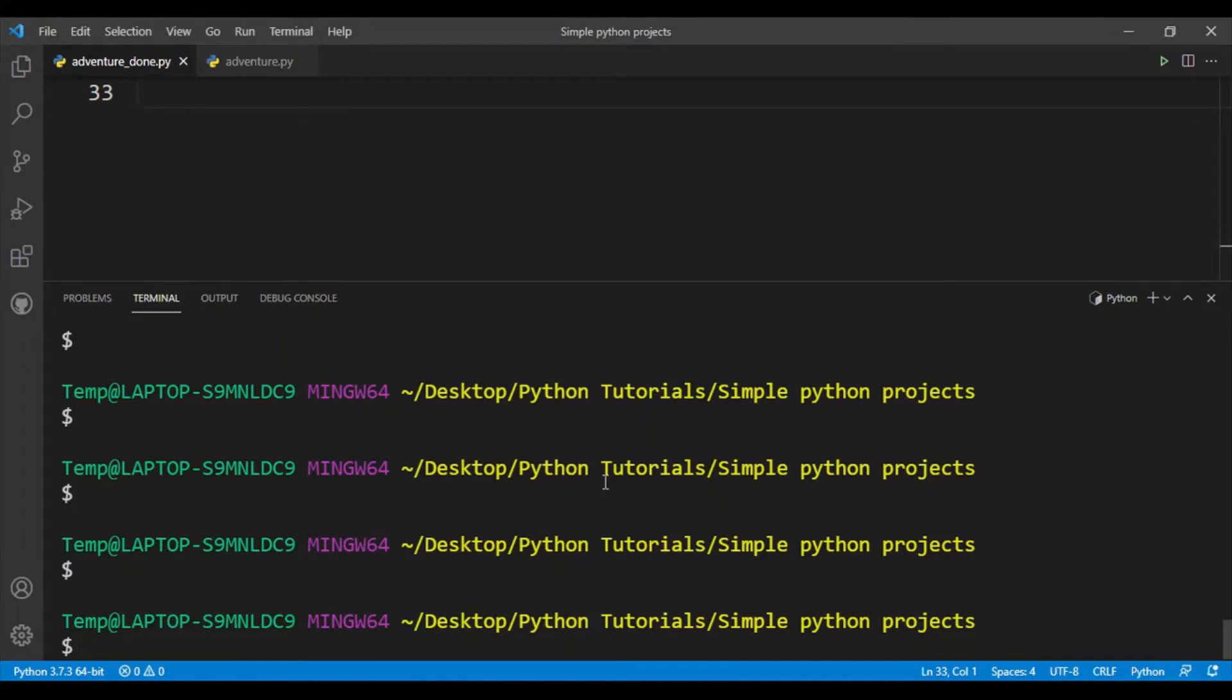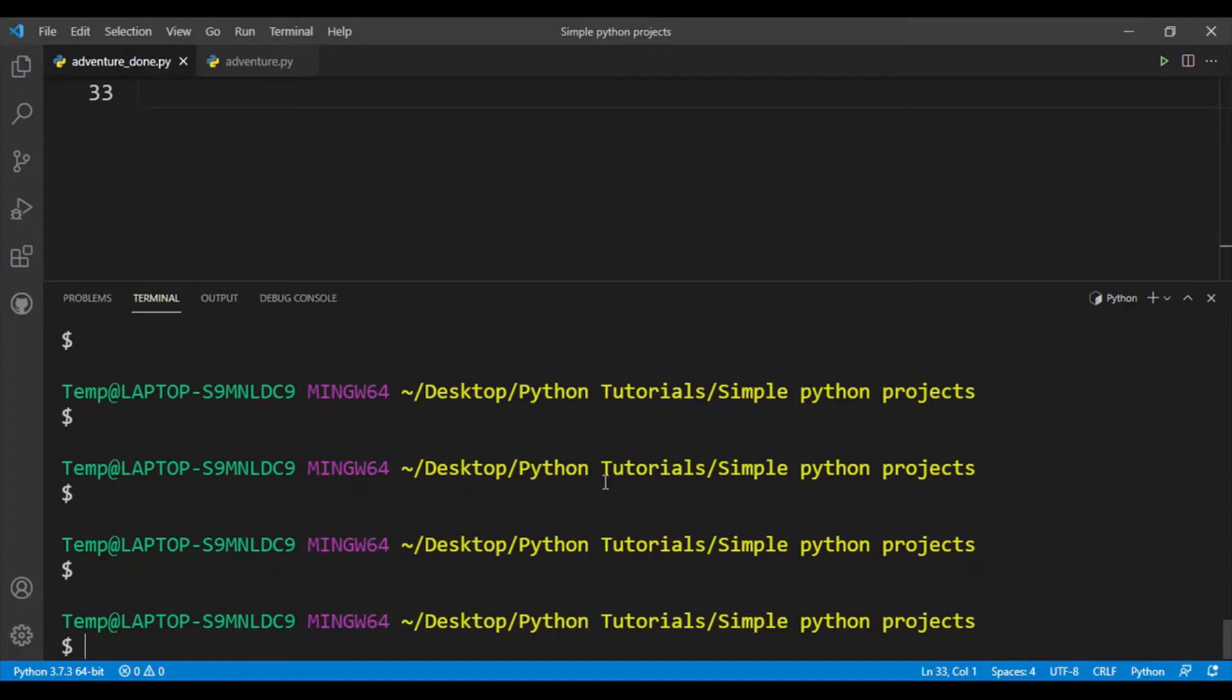Hey guys, welcome back to the channel. In this video we'll be creating a very simple text adventure game in Python. This is a simple Python project that builds on simple Python concepts such as input and output in Python as well as if elif else statements and boolean expressions.